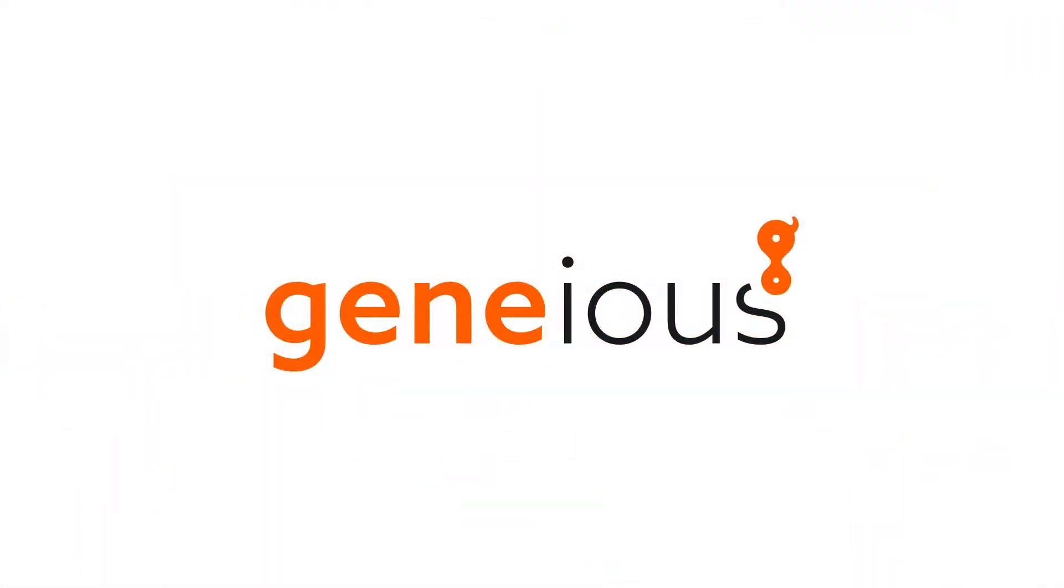For more information about Genius Biologics, visit Genius.com slash biologics.